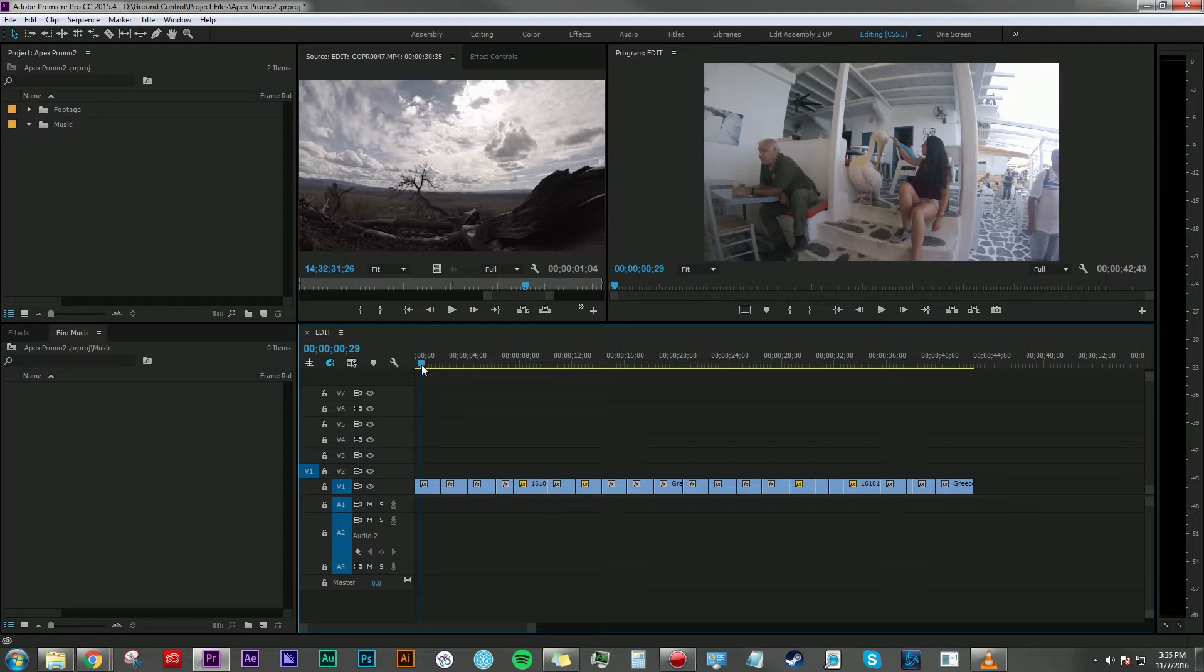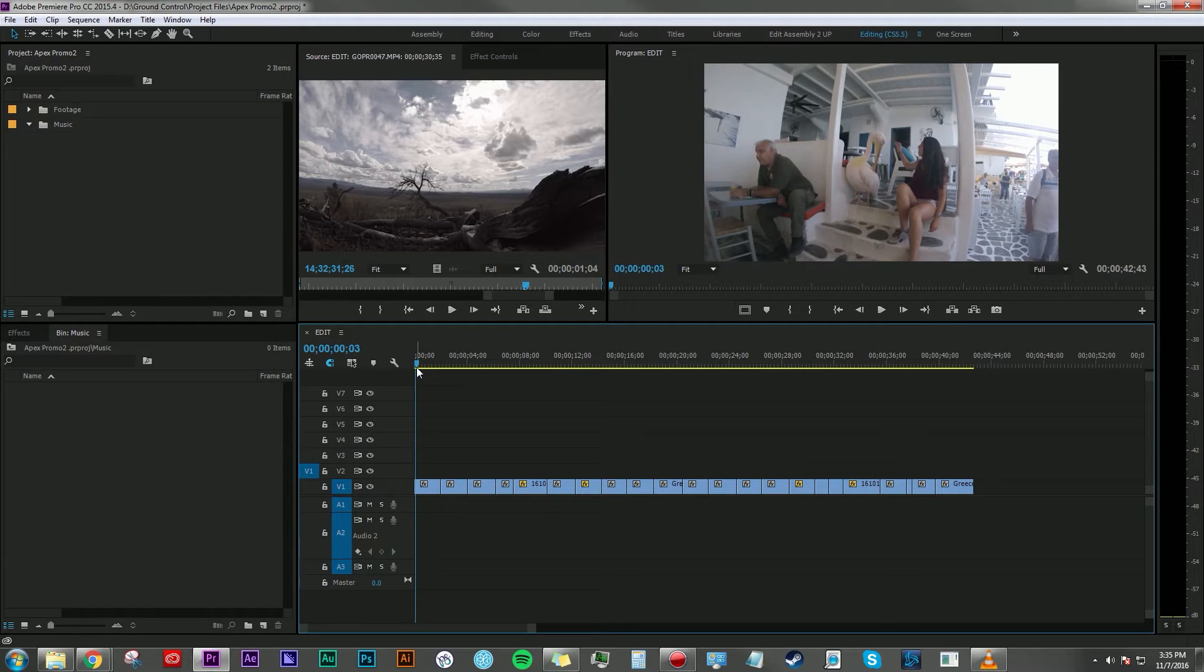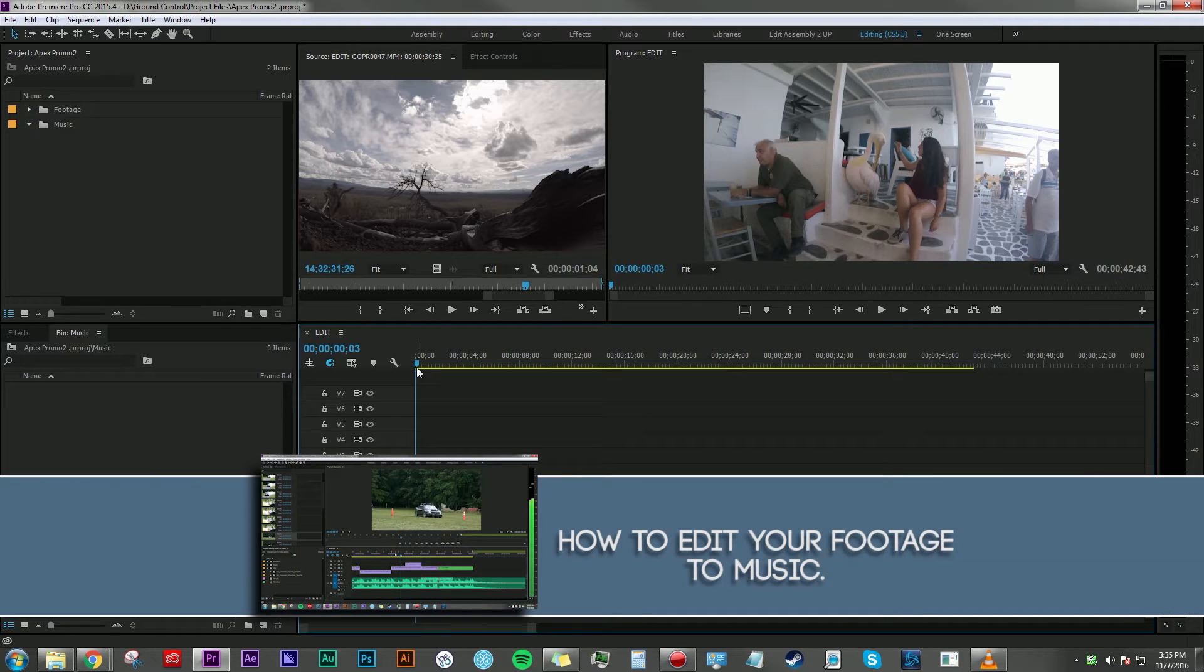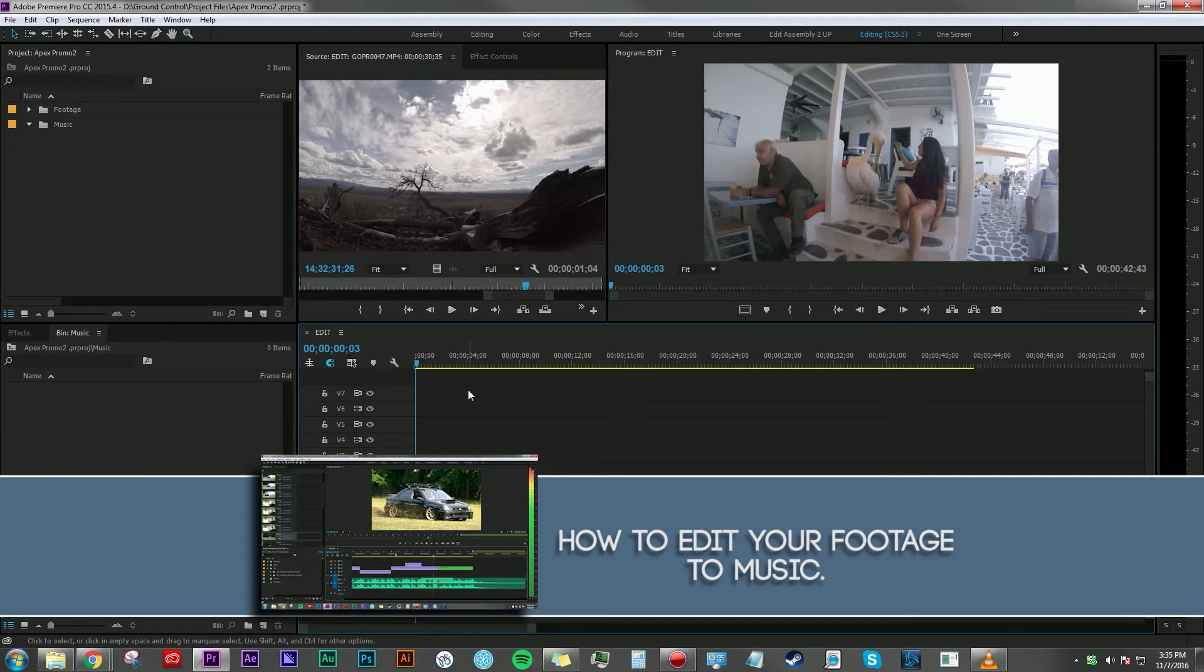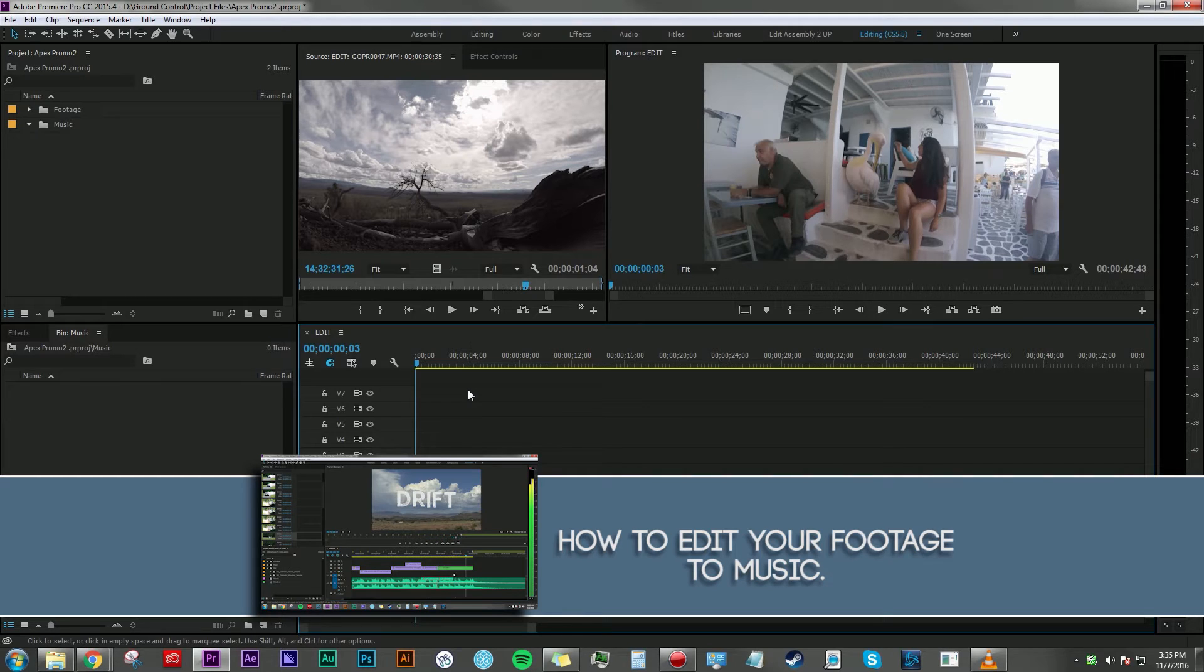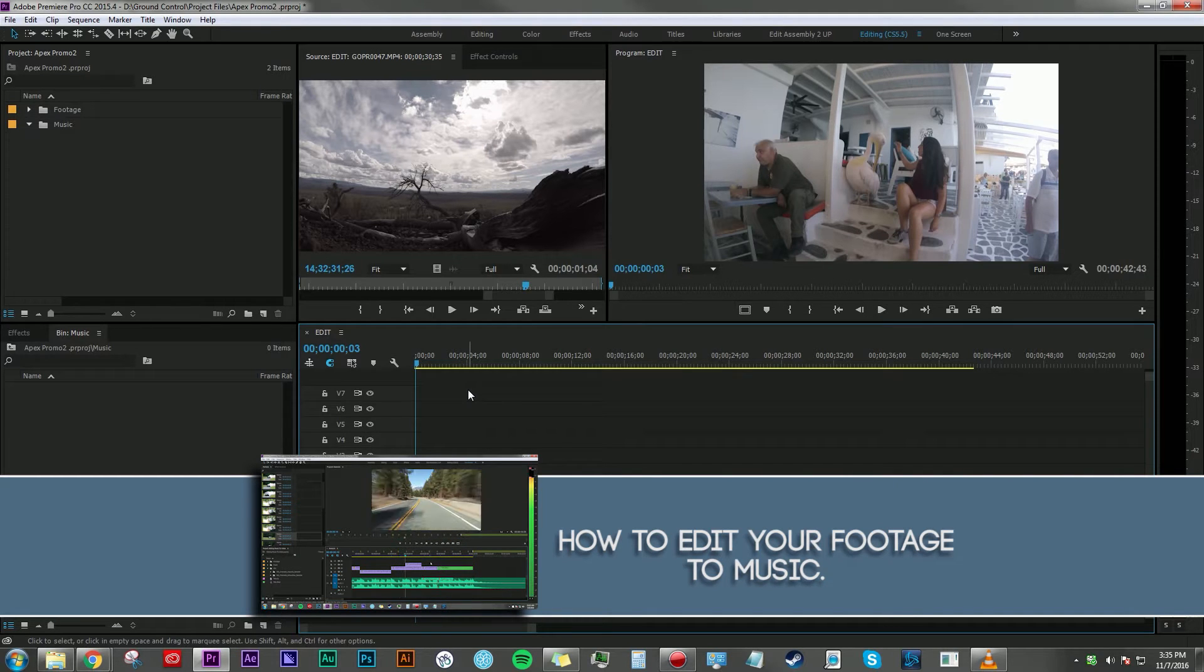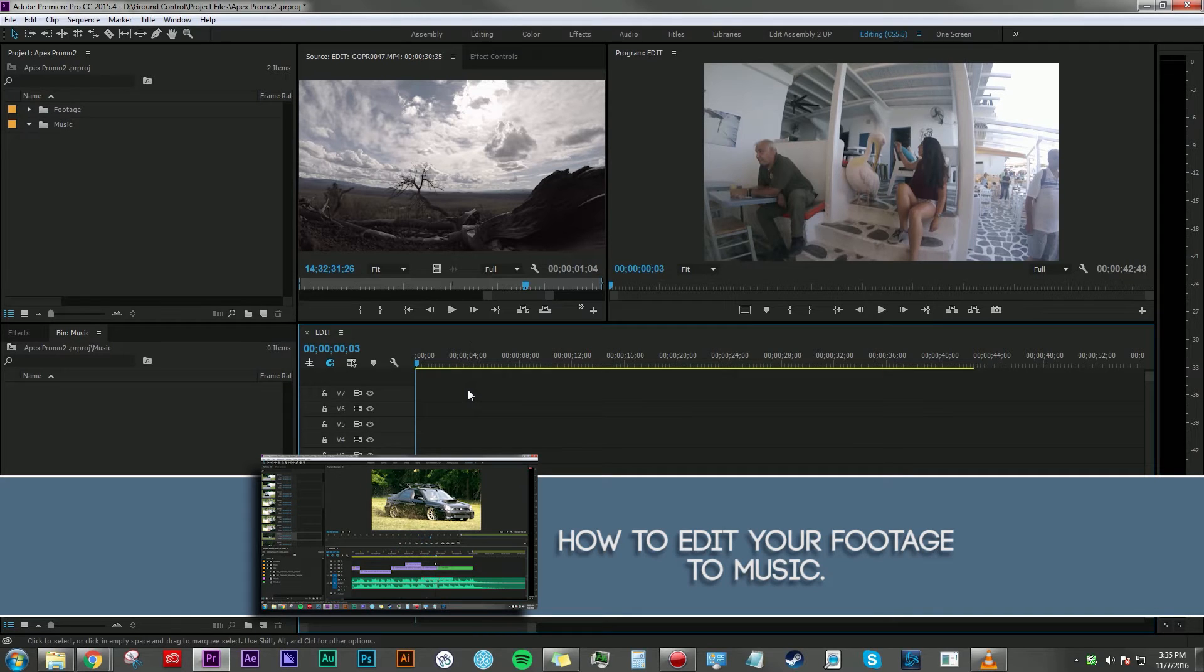And I know some of you were thinking, 'Dan, I feel like I've seen this tutorial before.' It is true, I have done a tutorial on editing footage to music before, showing a couple different ways in both Adobe Premiere Pro and in Adobe Audition.